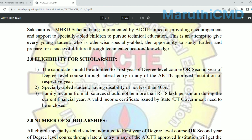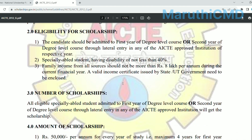Next is the second year of lateral entry. If you have a diploma or a lateral entry, you will do this scholarship and join in the second year of degree level. Your student is eligible if you have a disability — they can earn a 40% disability certificate. You will need a family income of up to 8 lakhs in order to apply.